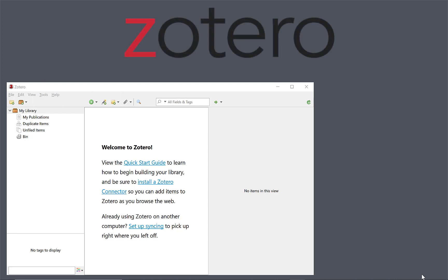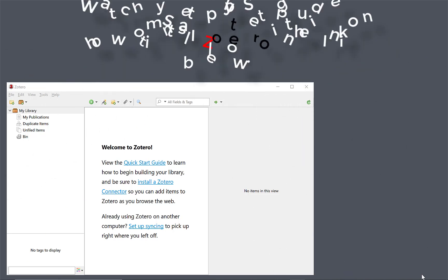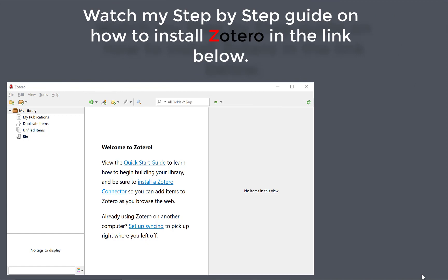Welcome back. Today I am looking at Zotero Reference Manager in conjunction with OSCOLA, which is a law referencing footnote system. With Zotero you can store your sources and then footnote them in a Word document. Have a look at my link in the YouTube channel below — it will show you from the beginning how to install Zotero from scratch. But today I just want to look at using the OSCOLA referencing system.